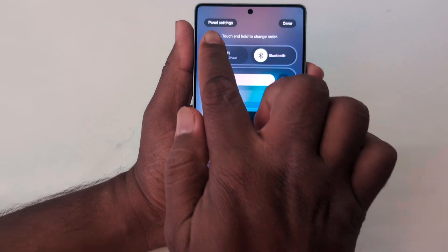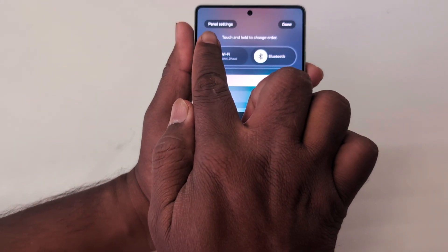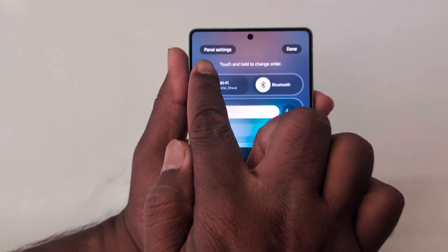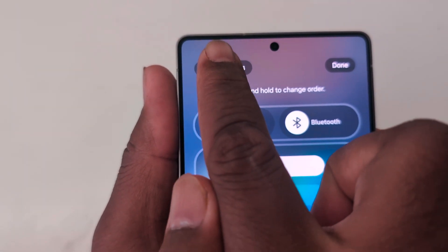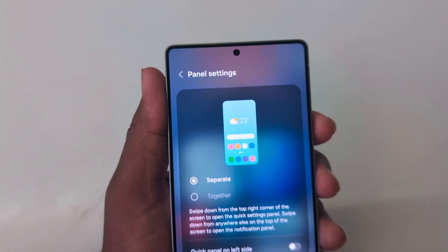After that, you can also access the Panel Settings. This is the most useful feature. Tap on it in the top left corner.